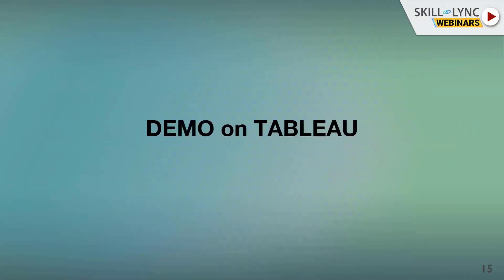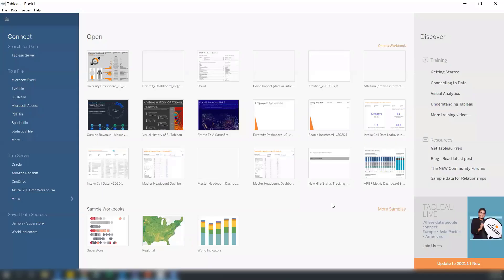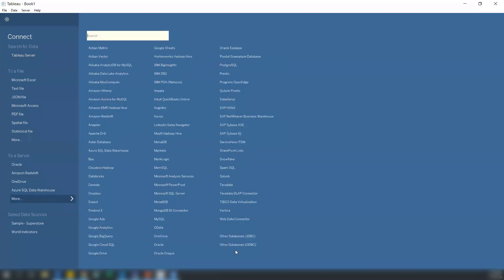Moving to the demo on Tableau, I want to show a simple dashboard where we can build a graph. This is how Tableau looks — this is the opening page. You can see there are many options here. You can connect to Tableau Server, which is space provided by Tableau to organizations. They buy space there to publish their Tableau workbooks and share them. There are many data sources and cloud data sources available. Now I'll go to the Sample Superstore — this is an Excel sheet provided by Tableau and synced inside the tool for easy access.